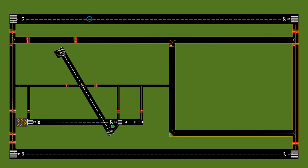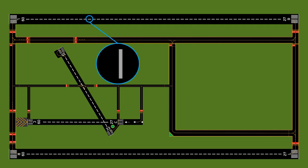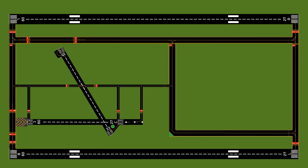The runway centerline is basically a white dashed line down the middle of the runway. At some airports, runway markings including the centerline and threshold may be made up of smaller lines clumped together — this is to prevent cracking in the pavement, since a big glob of paint can crack when the weather changes. It kind of looks like a bar code.